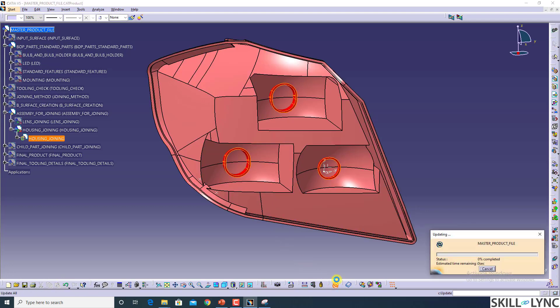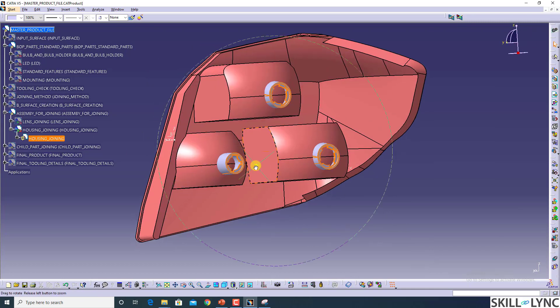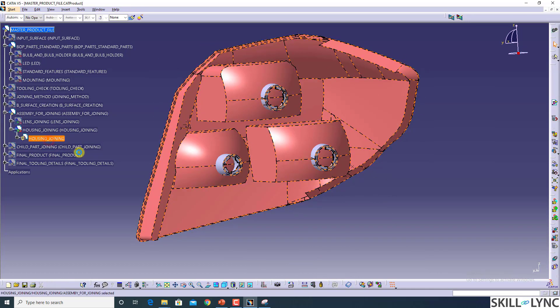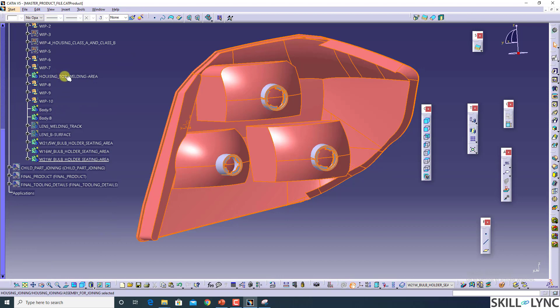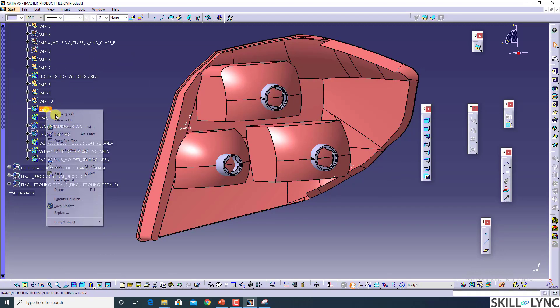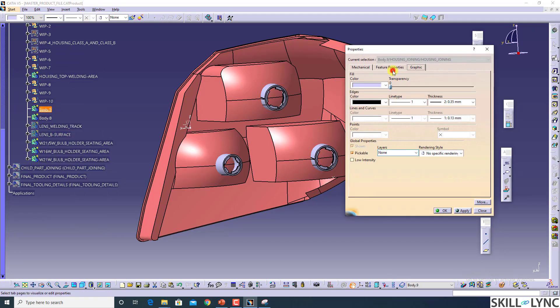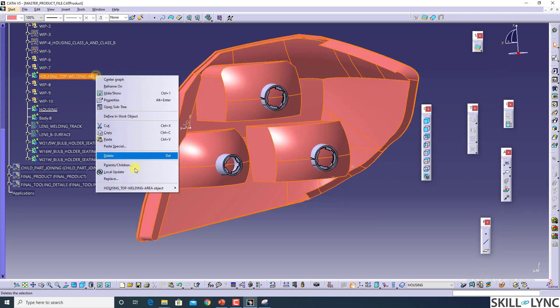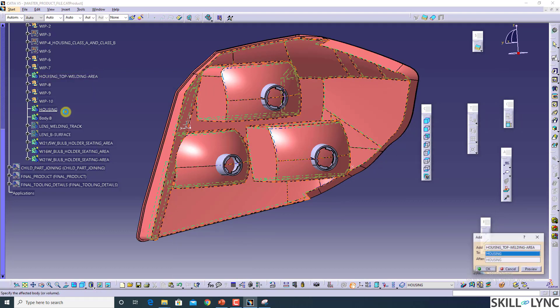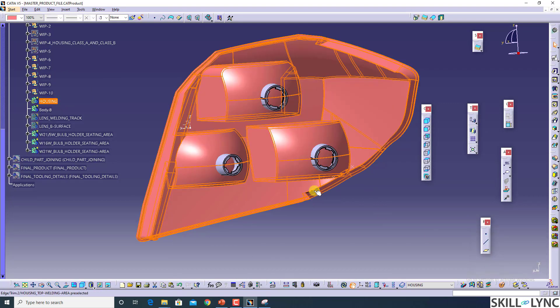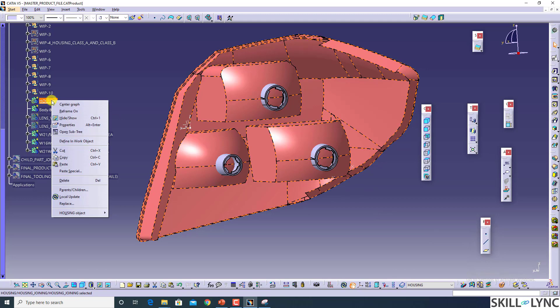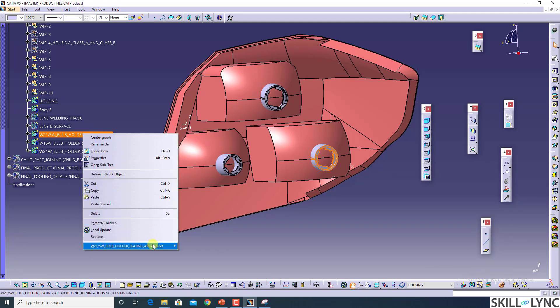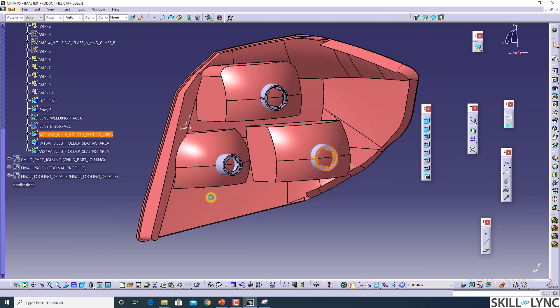Update it, and now what you have to do is define the housing. I am going to make a new body in which I will define it as housing, because this will be my master housing. I am going to add this housing into this. Now we have the bulb holders, so I am just going to have the union trim operation here.